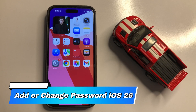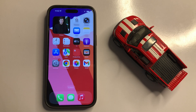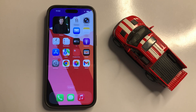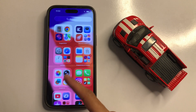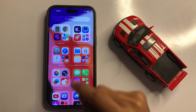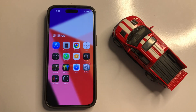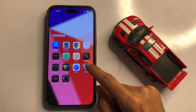Hello everyone, in this video I will show you how to add or change a password in iOS 26. To start, go to the App Library, click on the Utilities folder, and then click on the Settings app.